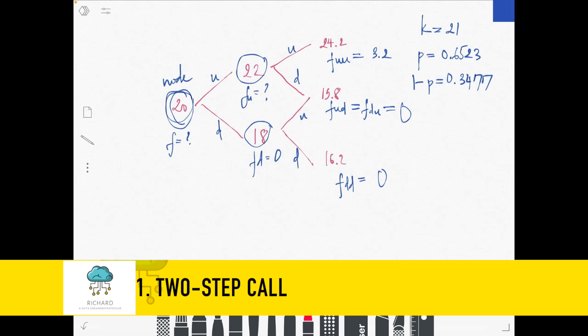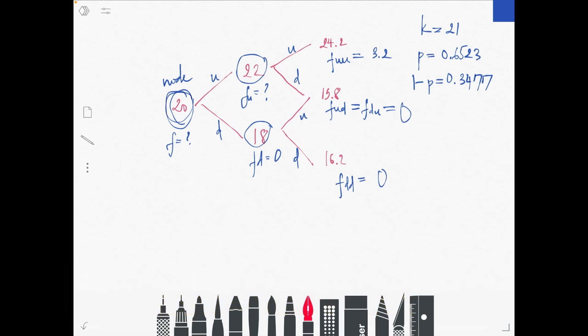Hello everyone. I will introduce how to expand the binomial model by including more than one step. A step is the interval from today into the future. In the previous lecture, I introduced the one-step model only — from today until the maturity day. Now we can expand this idea to include more than one step; for example, we can have a two-step model.